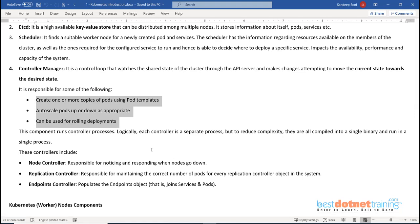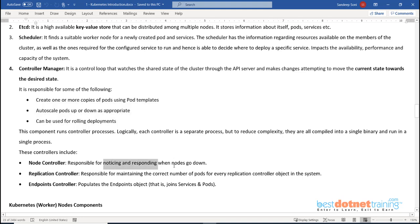There are three important controllers. The node controller: as soon as one node goes down, all pods running on that node have to get recreated on another node. The node controller is responsible for noticing and responding when a node goes down - it immediately instructs the API server to take action. The replication controller: ensures that a specified number of pod replicas are always running. If you change the pod specification from 10 to 12 instances, the replication controller observes that and restores the desired state via the API server.